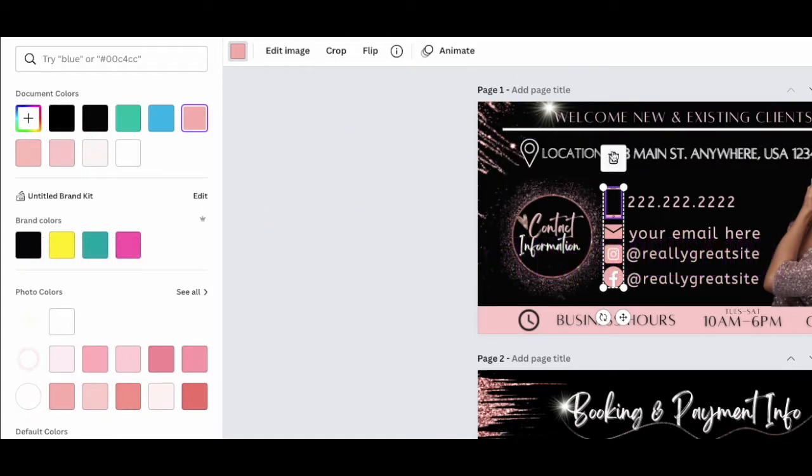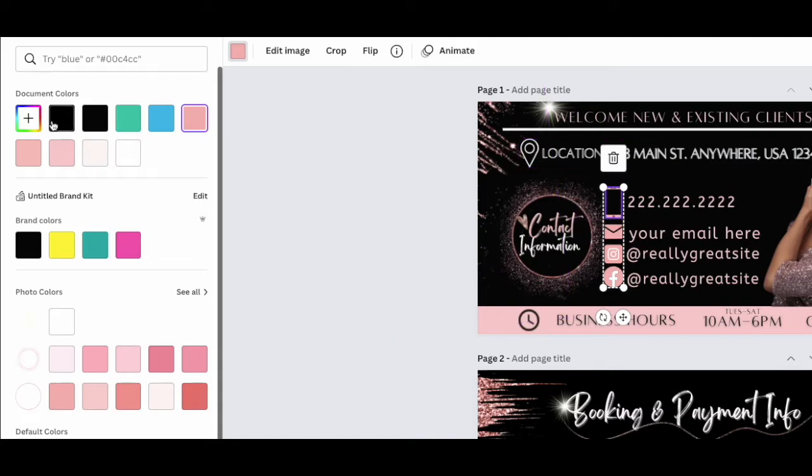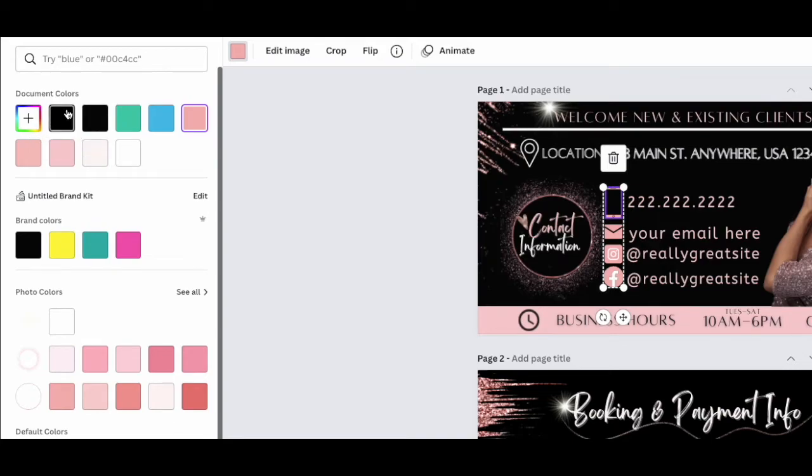So that black on this background will match the background on Acuity scheduling and look like one seamless color background. That hex code is all zeros - six zeros.